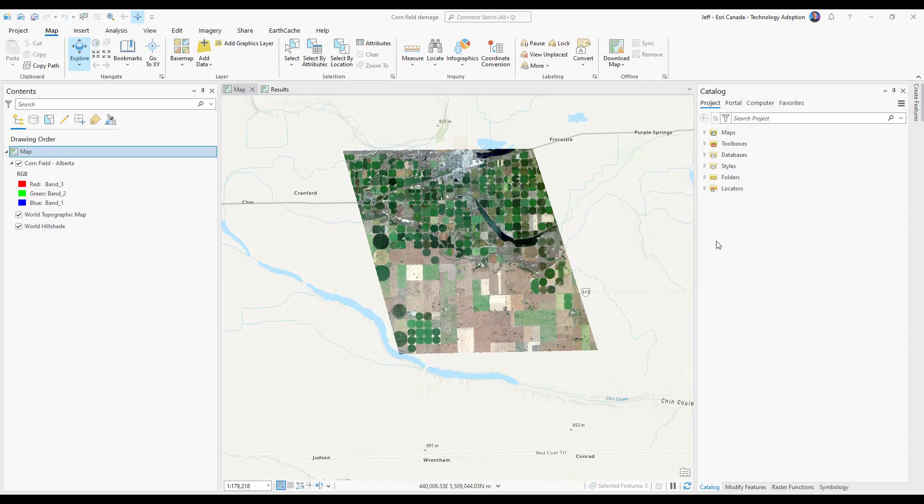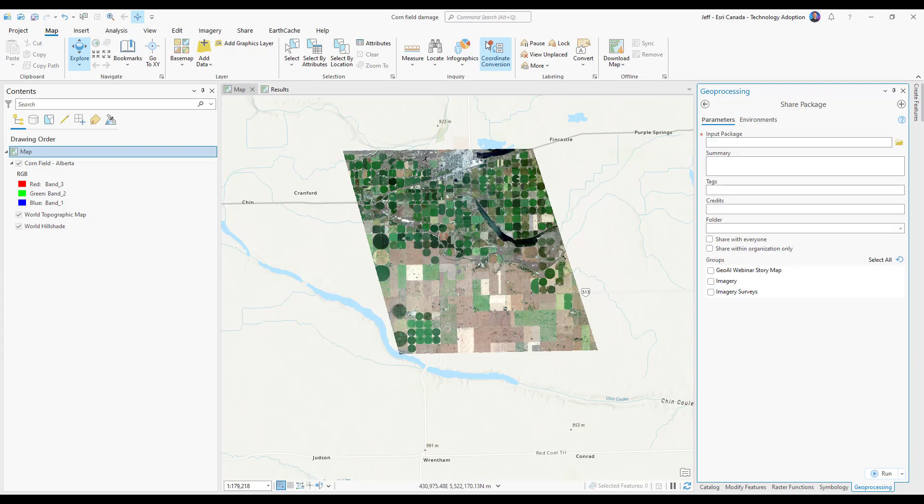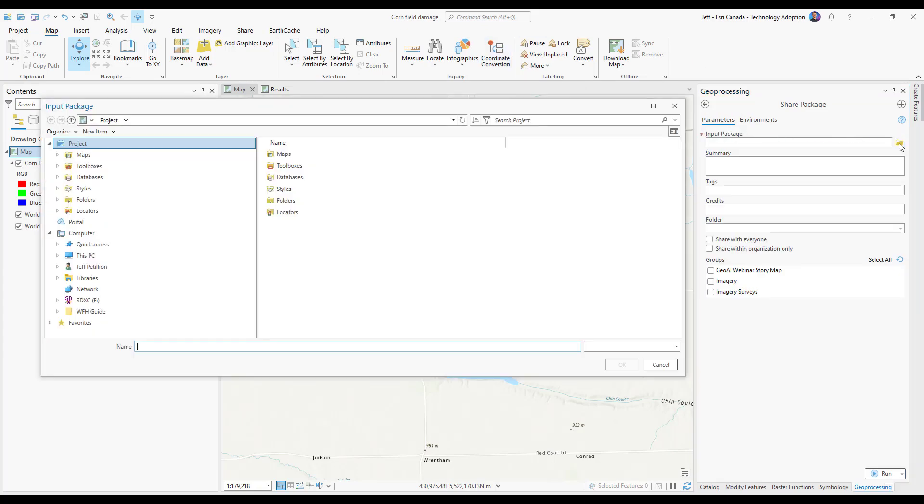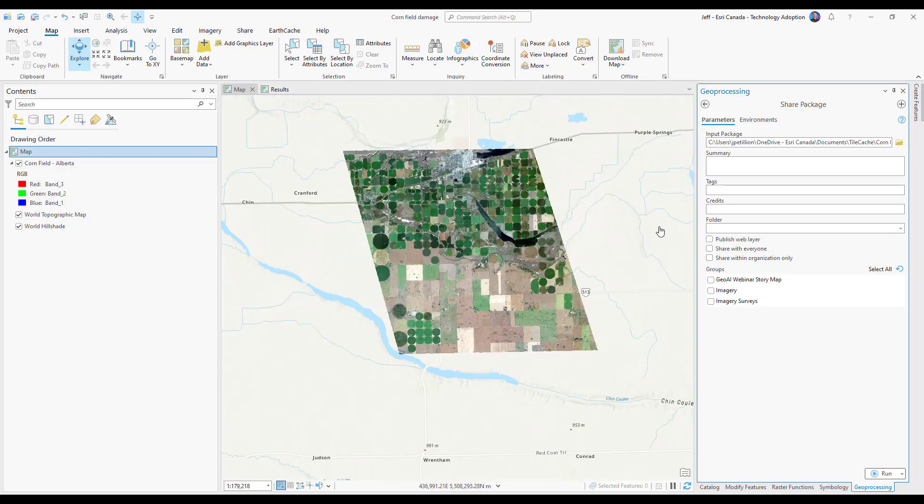For the last step we want to use the share package tool. We'll go ahead and look for the share package tool and then choose our input package to be the output from our previous step. I'll choose the tpkx file and hit OK. I'll go ahead and give it a summary, tags, and a folder location.